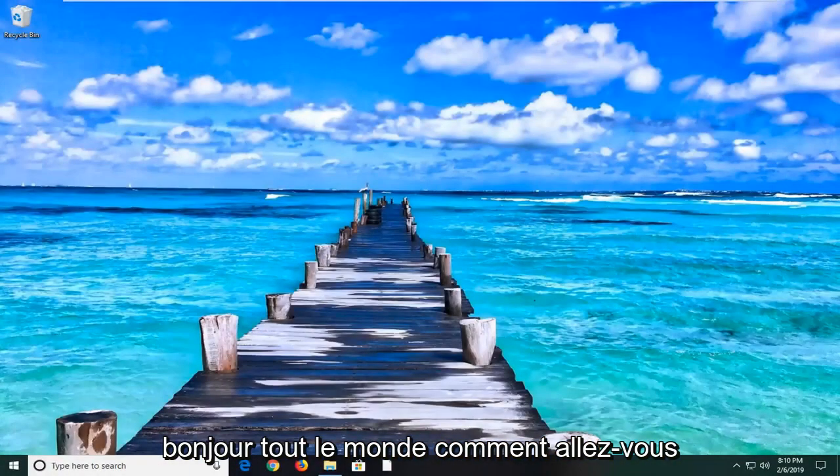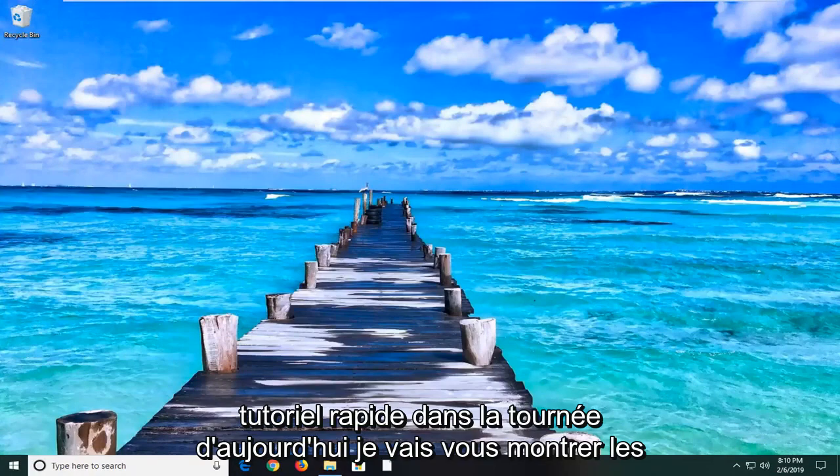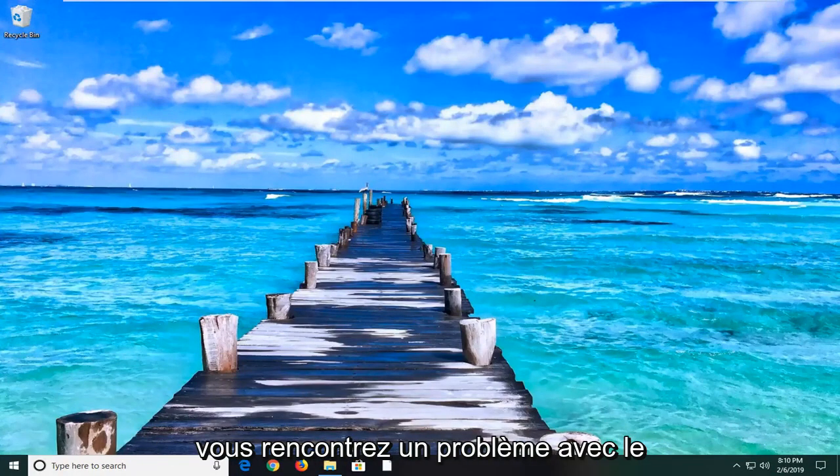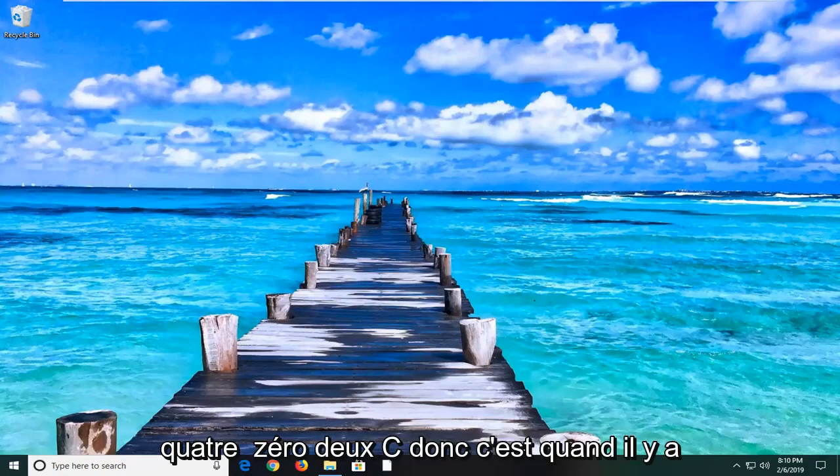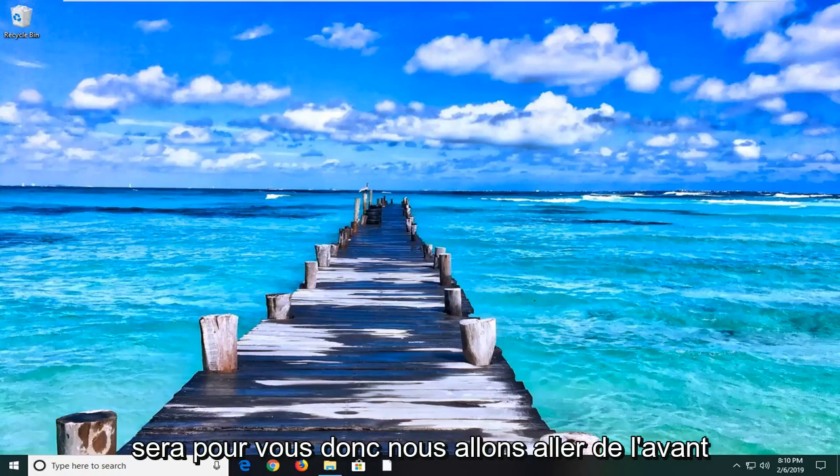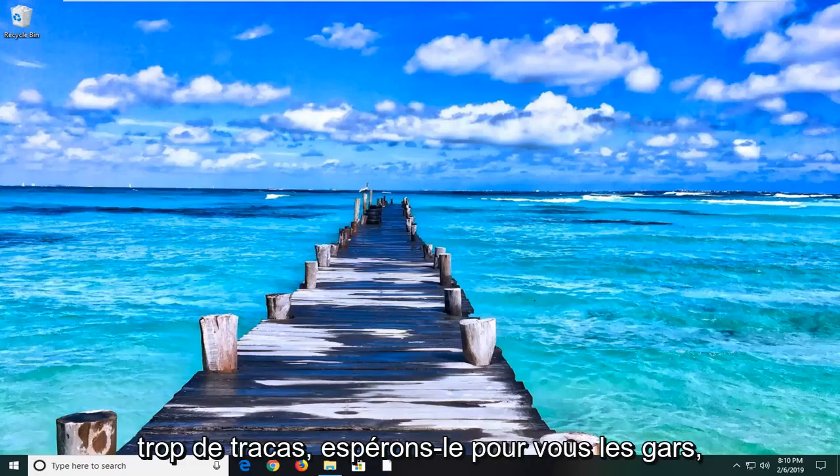Hello everyone, how are you doing? This is MD Tech here with another quick tutorial. In today's tutorial I'm going to show you guys how to help yourself if you're having an issue with Windows Update Error Code 0x80240402C. So if Windows can't search for new updates, this tutorial will be for you. We're going to go ahead and address this without too much of a hassle hopefully for you guys.